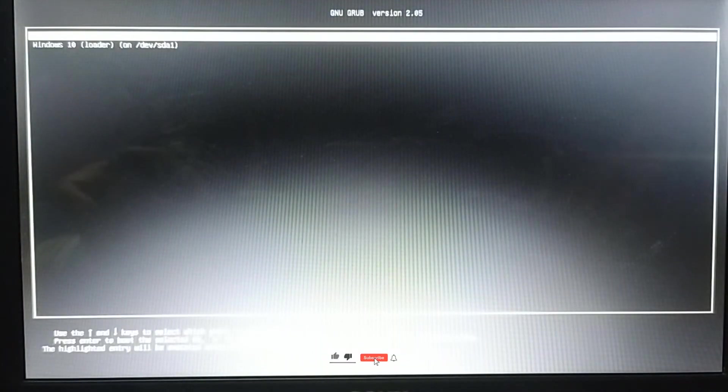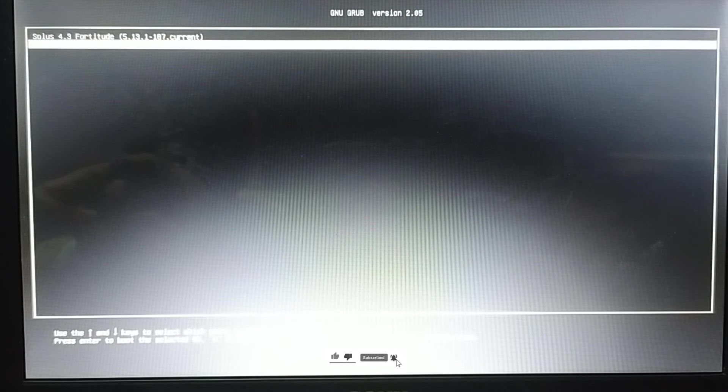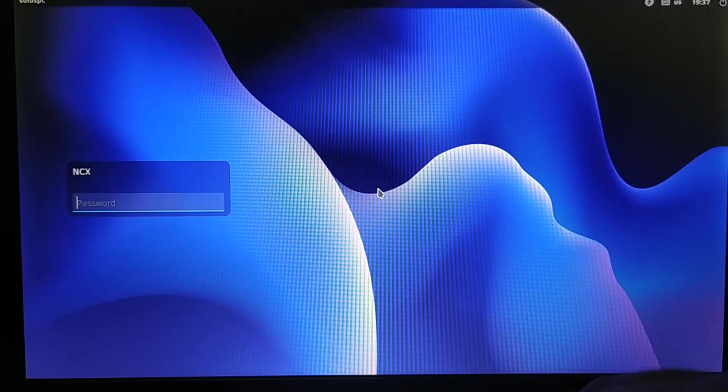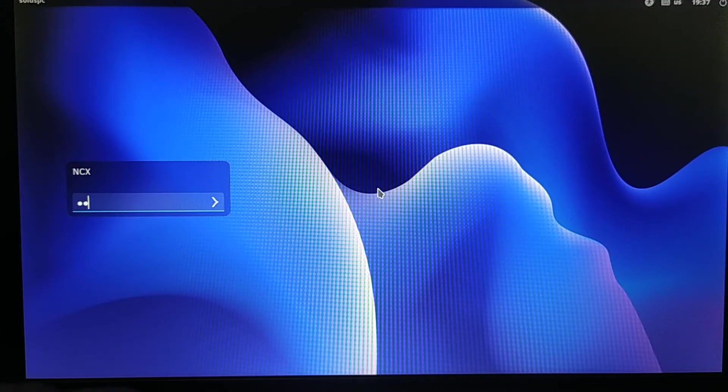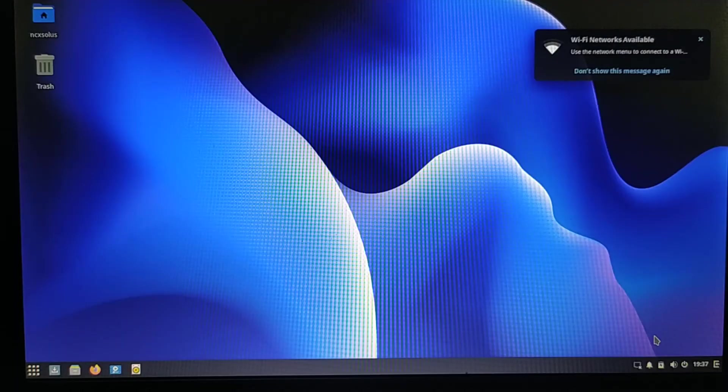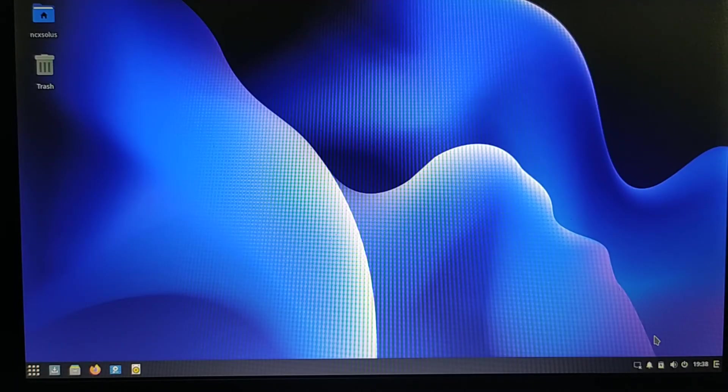Now we have a boot menu whether we want to boot into Solus or Windows 10. First I'm going to try out Solus. Login password. Here's our Solus desktop.